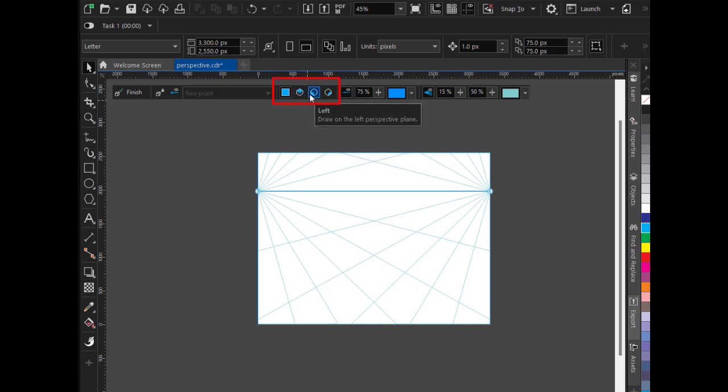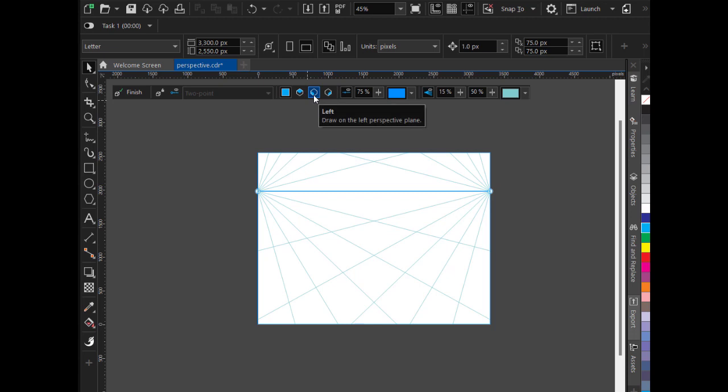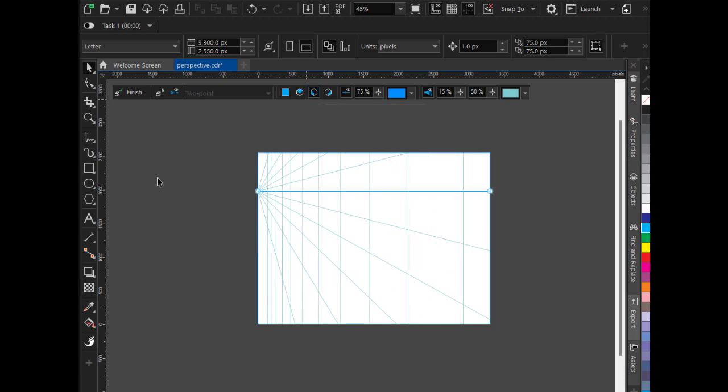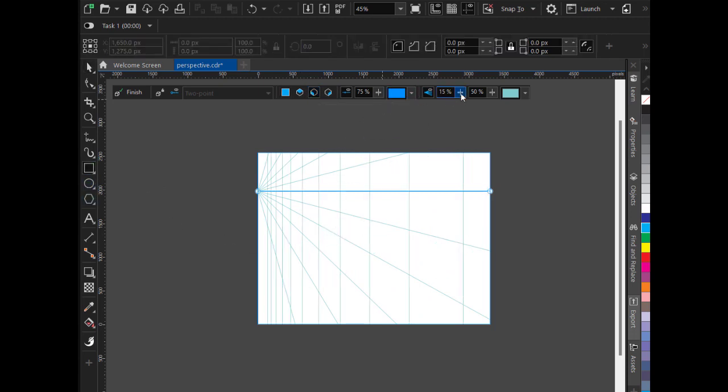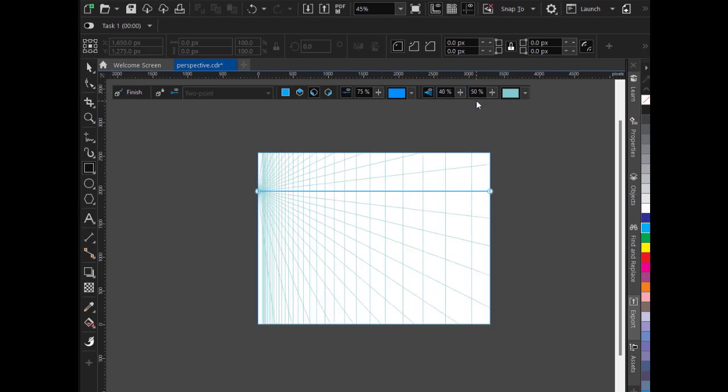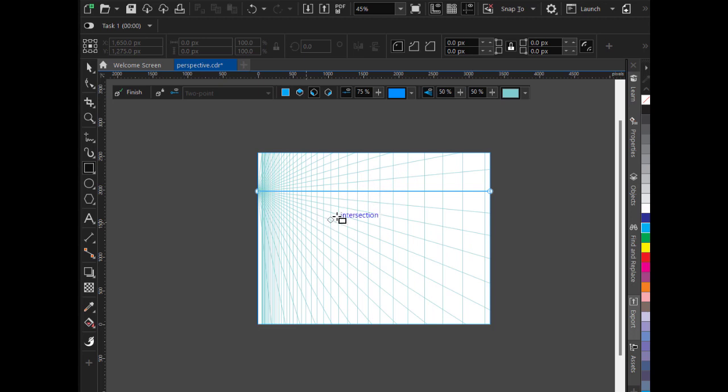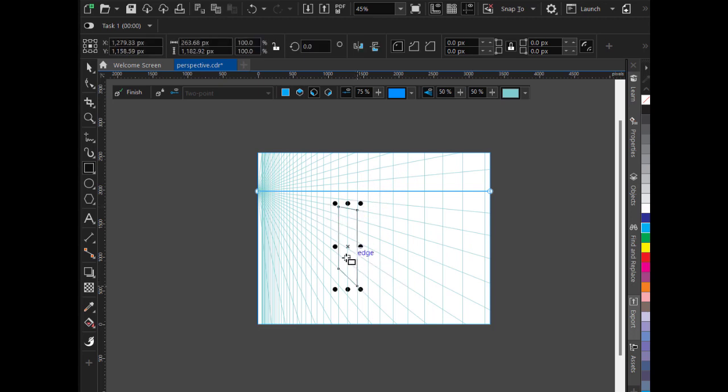Top face, left face, and right face. So I am going to create the first left plane. Take a rectangle. I will also increase the density of the grid lines. I will keep it 50%. Now this is my left plane.